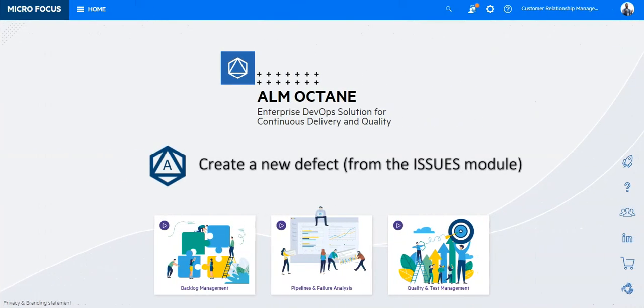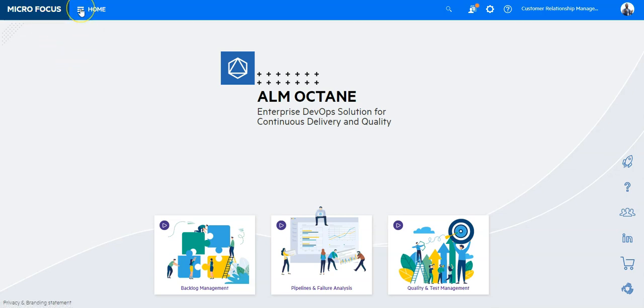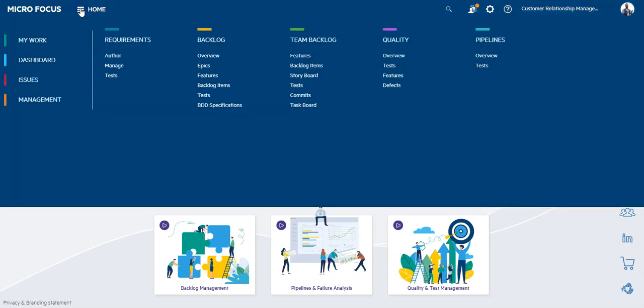In this video, we are going to explore how to open a new defect from the Issues module. To navigate to the Issues module, click on the Home icon and select Issues.